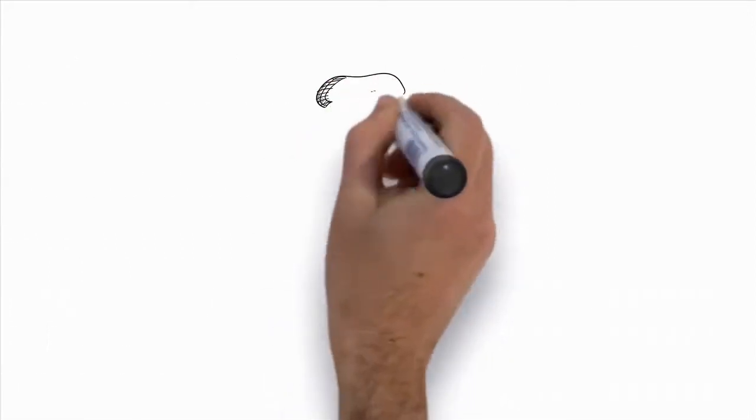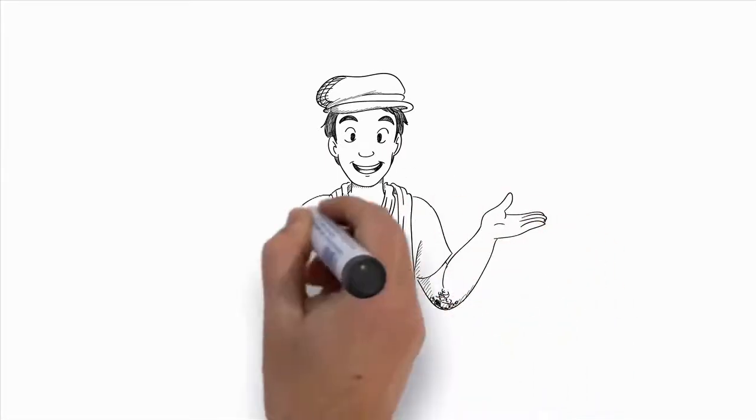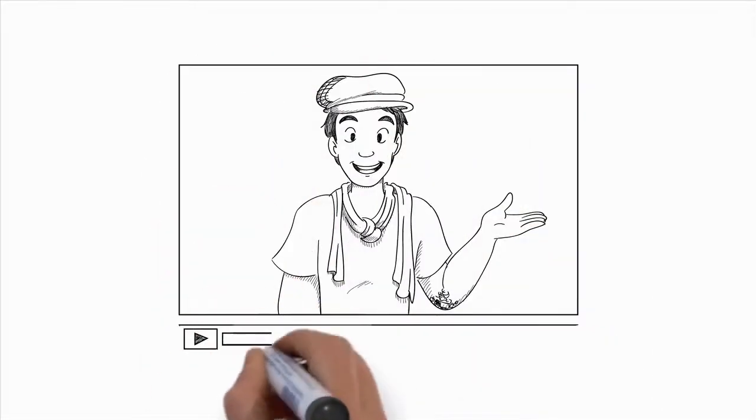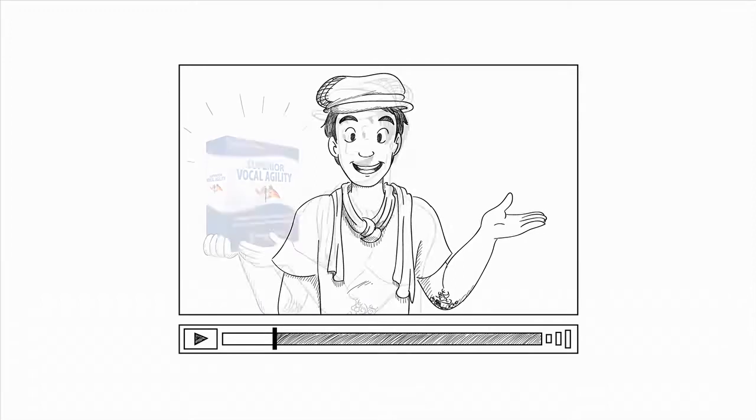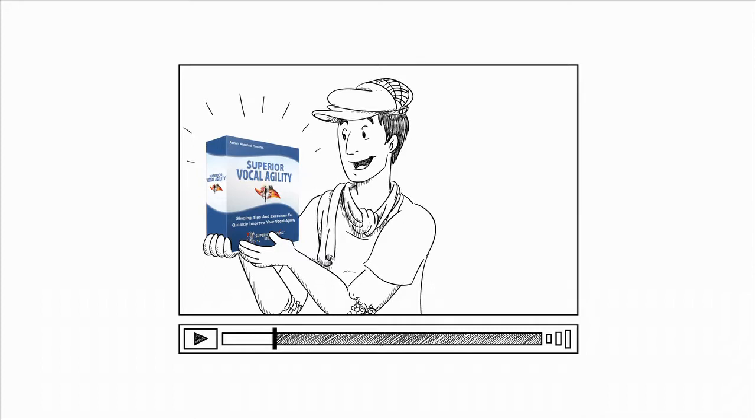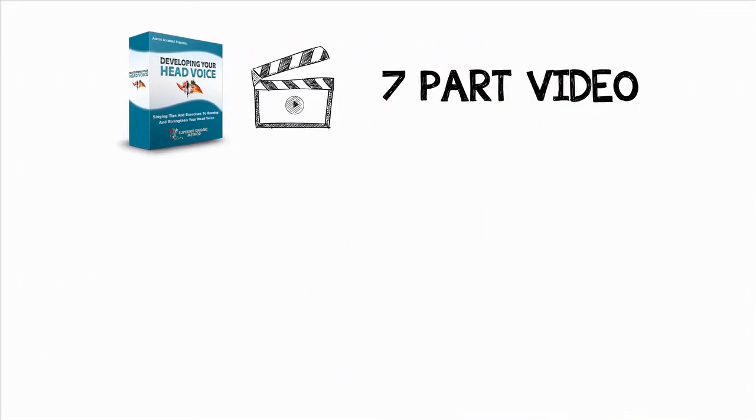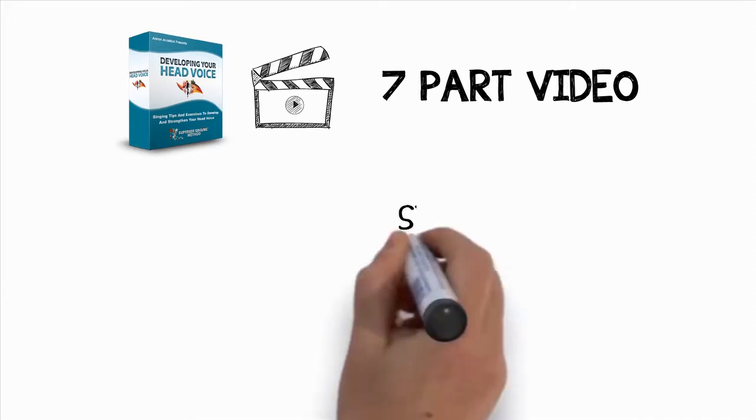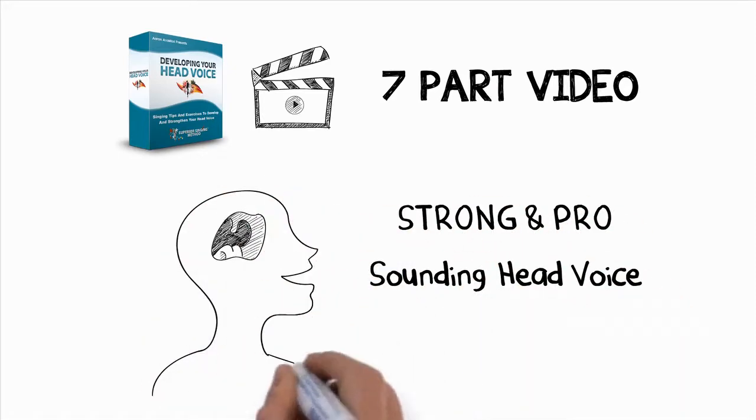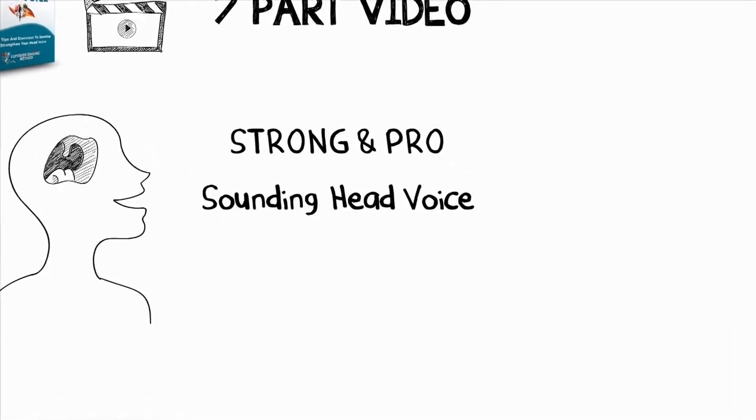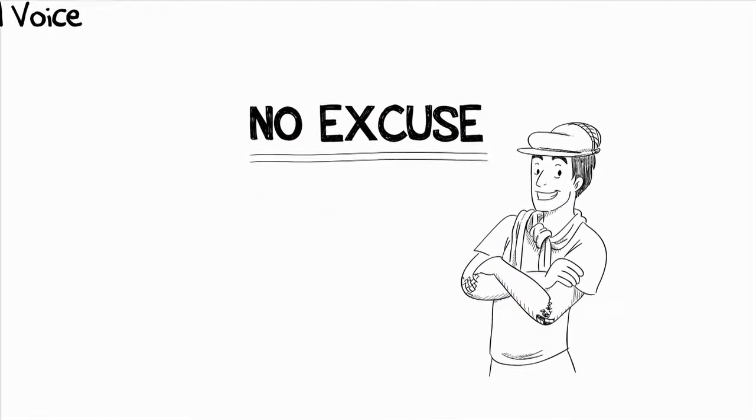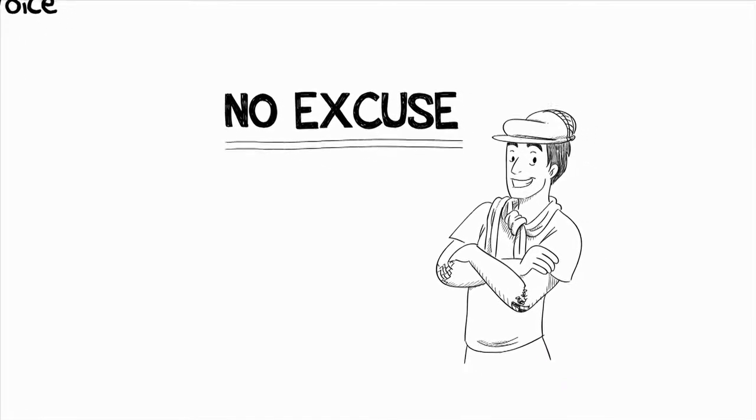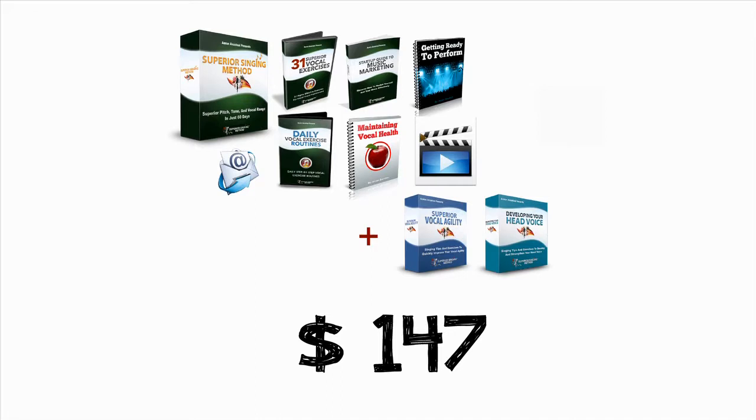But I want to make this even better for you because you've shown me and yourself that you are committed to improving your singing voice or you wouldn't have listened to this entire video. If you order right now, I want to give you some additional vocal training that I created to help my students improve even more in some very important areas of singing. I want to give you my Superior Vocal Agility course that contains even more breakthrough training for developing your vocal agility. While I cover vocal agility in the main Superior Singing Method program, this course is focused completely on the subject and will help your voice improve even more. And you're also going to get developing your head voice.